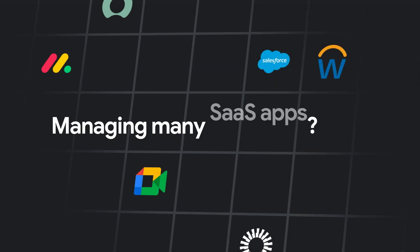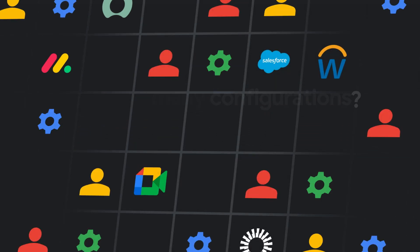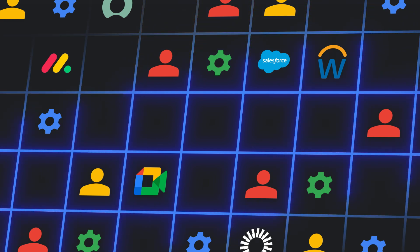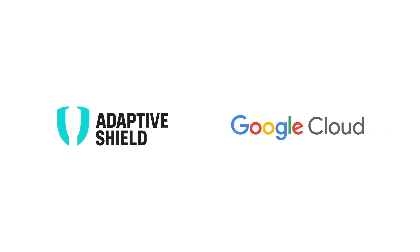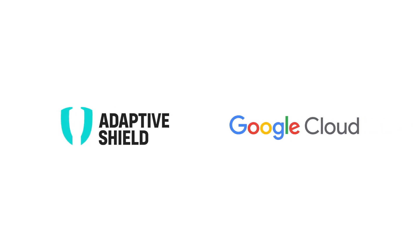Managing many SaaS apps, users, and configurations? Imagine a world where managing SaaS security is a breeze. Make that world a reality with Adaptive Shield for Google Apps.